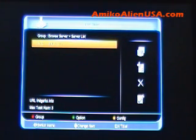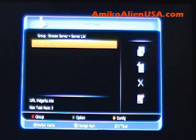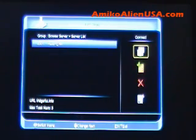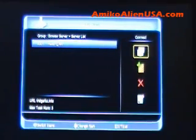The Alien North America private FTP server is already in there. Right click over to connect.